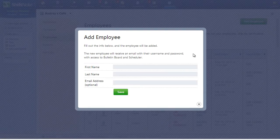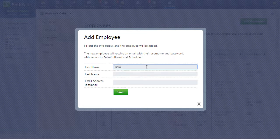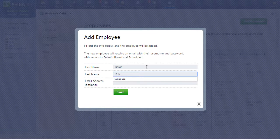Now enter the first and last name of the employee and their email address. If you enter their email address, the employee will immediately receive an email with instructions to access their new Shipnode account.